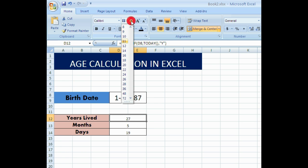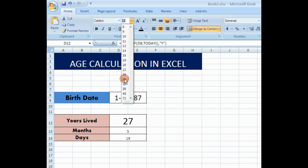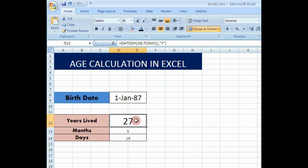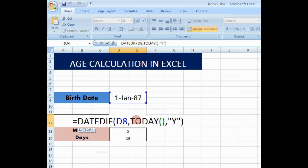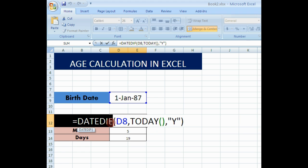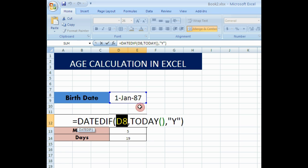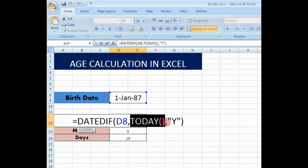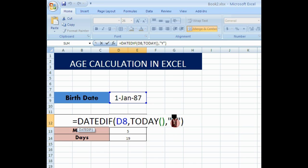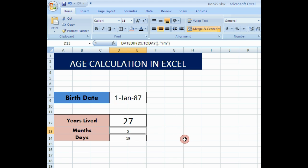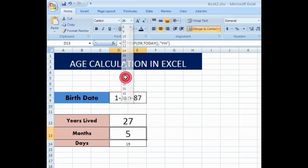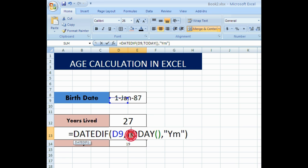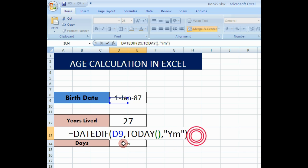The formula once again for you: equal to DATEDIF, open bracket, and then the date of birth column, comma, TODAY open bracket close the bracket, comma, year. Instead of year, in the next formula, we are given only that change, only YM. Instead of Y, we are given extra M.